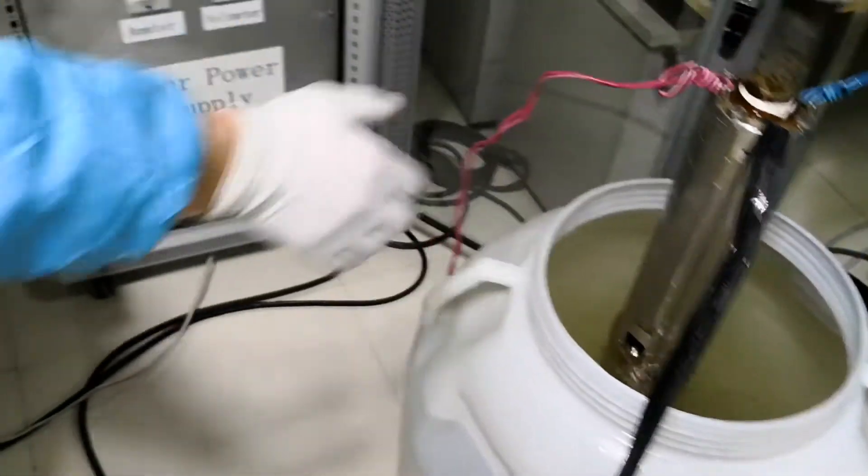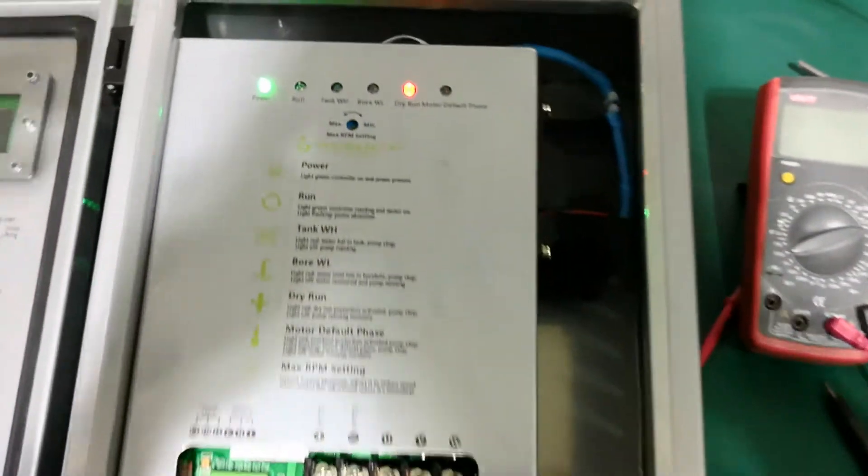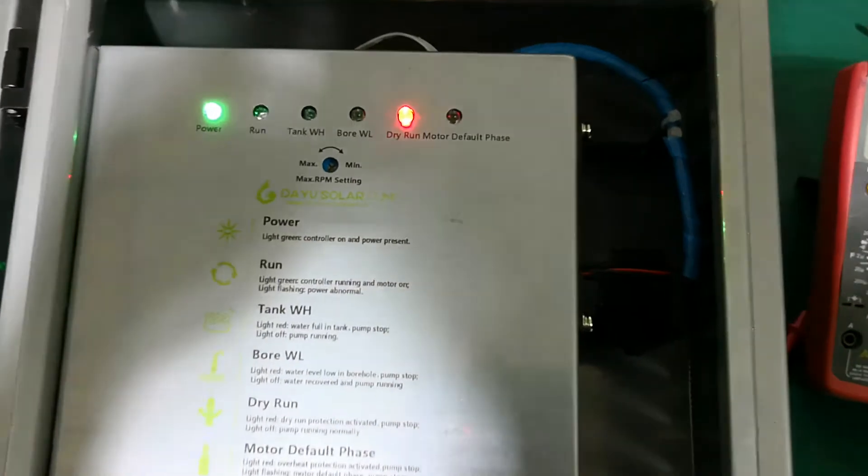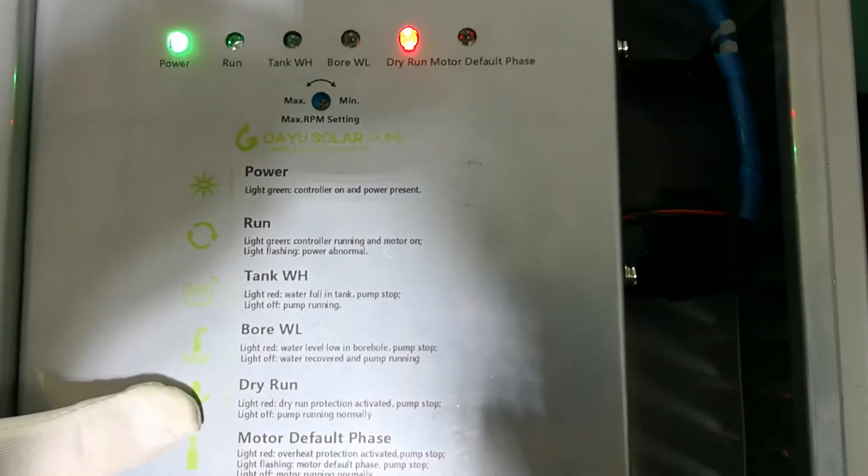Now let's see the controller. See the indicator is on now. It's protecting our pump. See the general explanation right here.